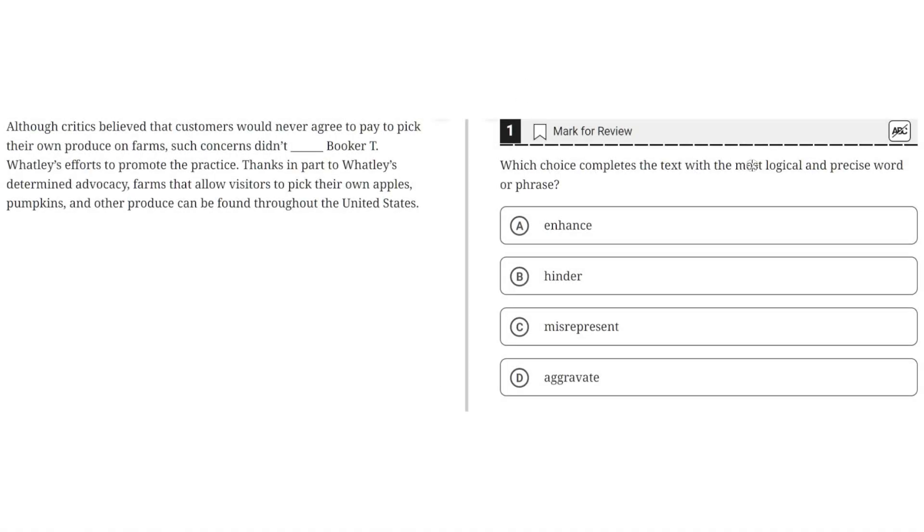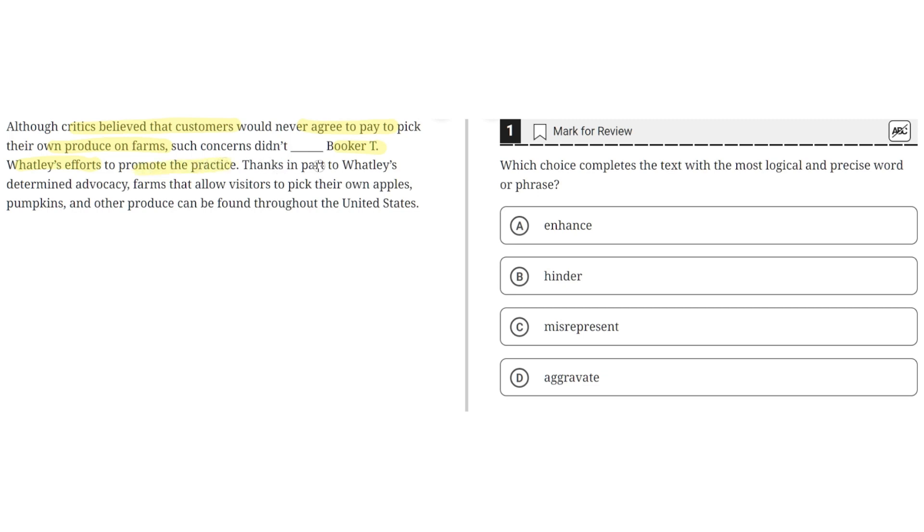Which choice completes the text with the most logical and precise word or phrase? Although critics believe that customers would never agree to pay to pick their own produce on farms, such concerns didn't blank Booker T. Wattley's efforts to promote the practice. Thanks in part to Wattley's determined advocacy, farms that allow visitors to pick their own apples, pumpkins, and other produce can be found throughout the United States.